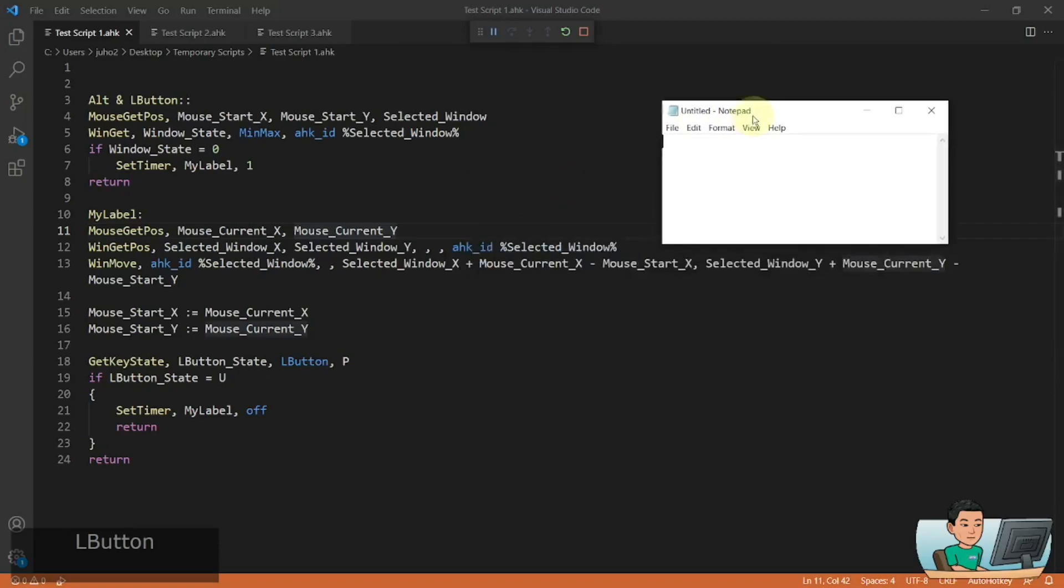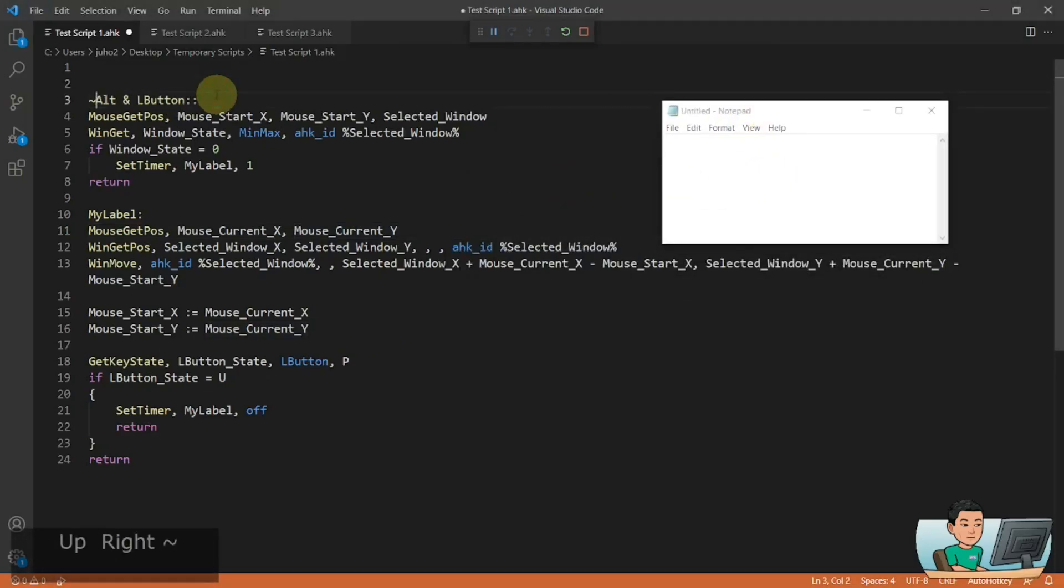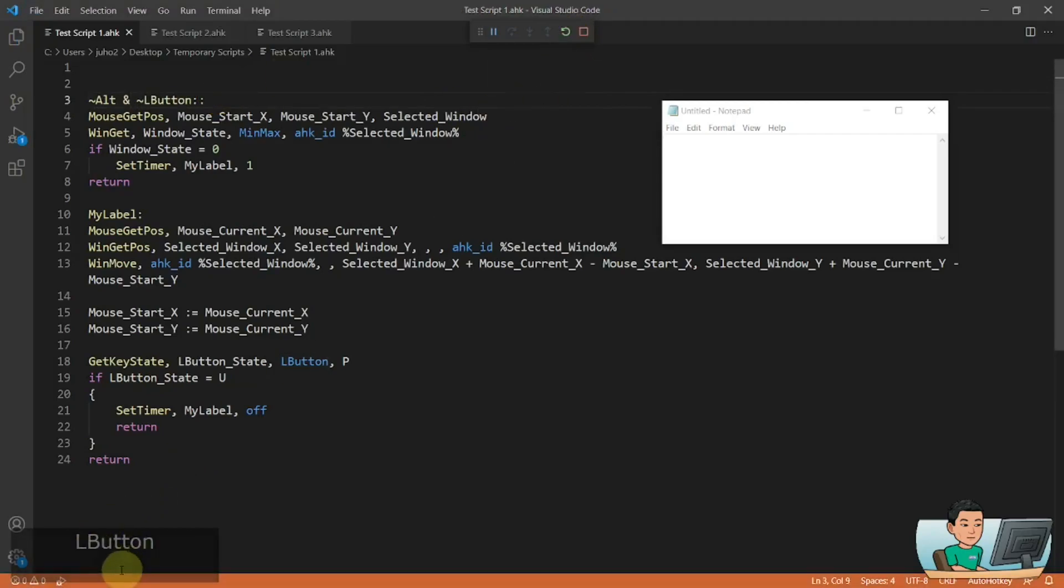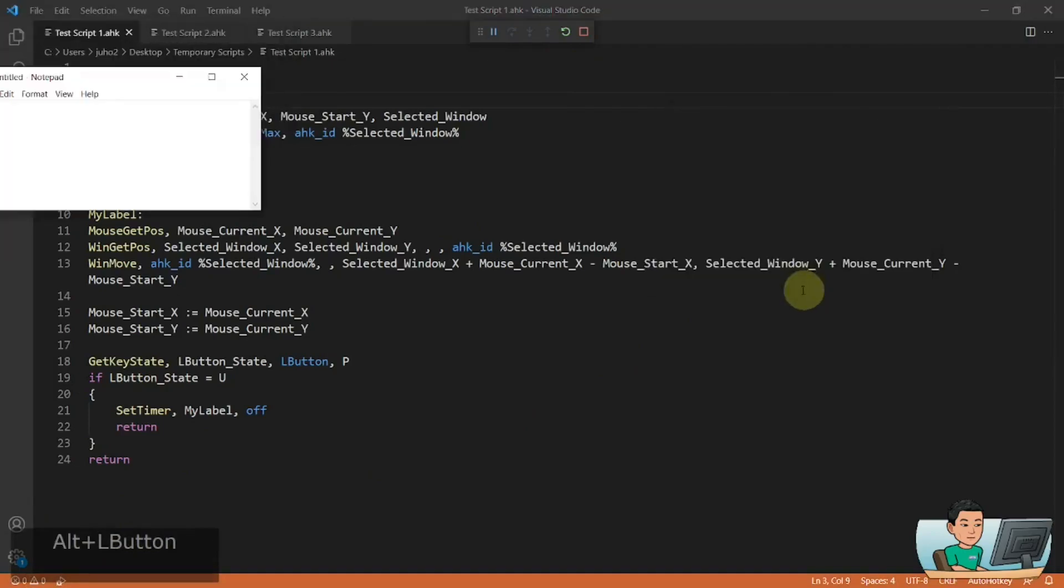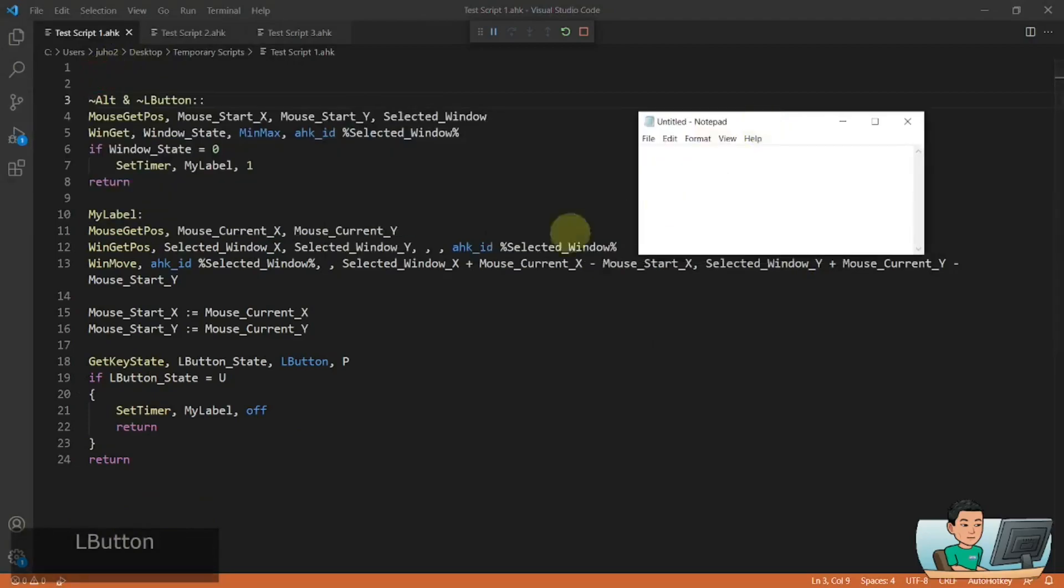And I'm also going to add the tilde signs in front of these two keys so that you can see in my onscreen display script. You can see how I'm pressing this hotkey. But as you saw just now, it was going crazy.